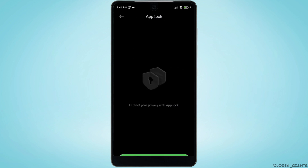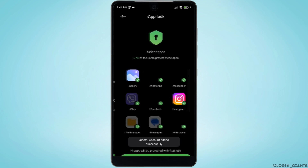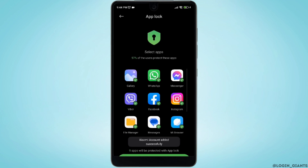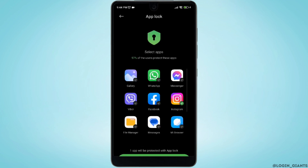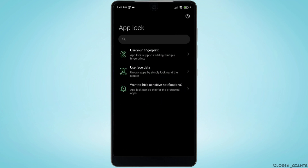Now just tap on Turn On and click on Add. From here, select the application that you want to add the app lock to — let me select Instagram. Once you are done, tap on Use App Lock. It will show you three different methods to lock your app.